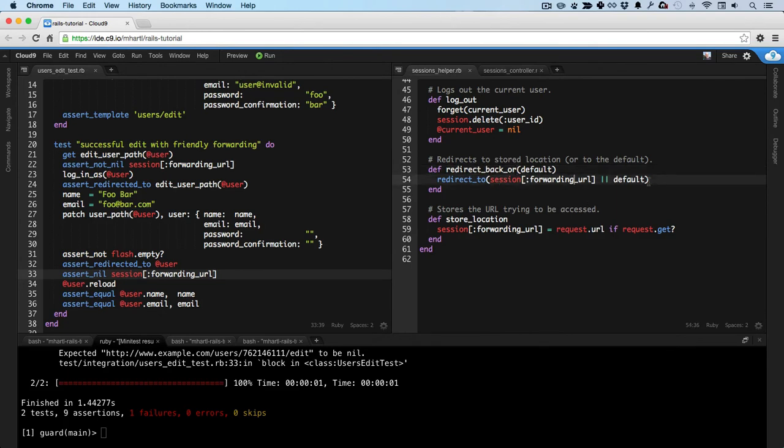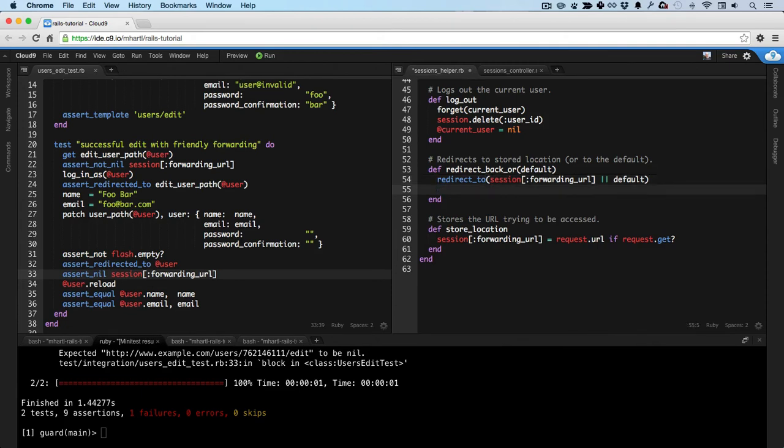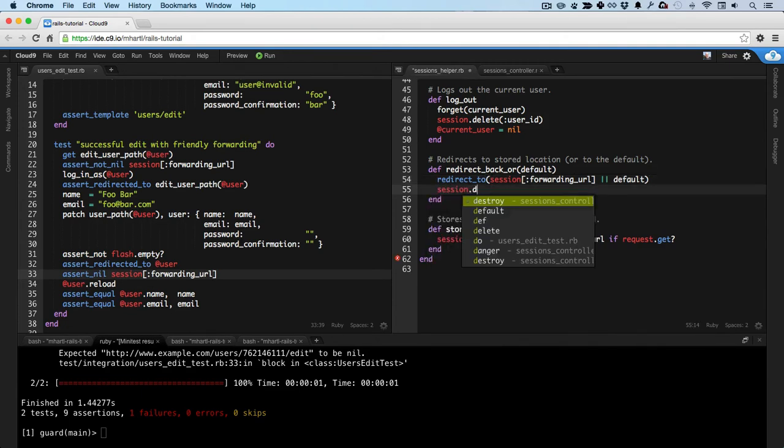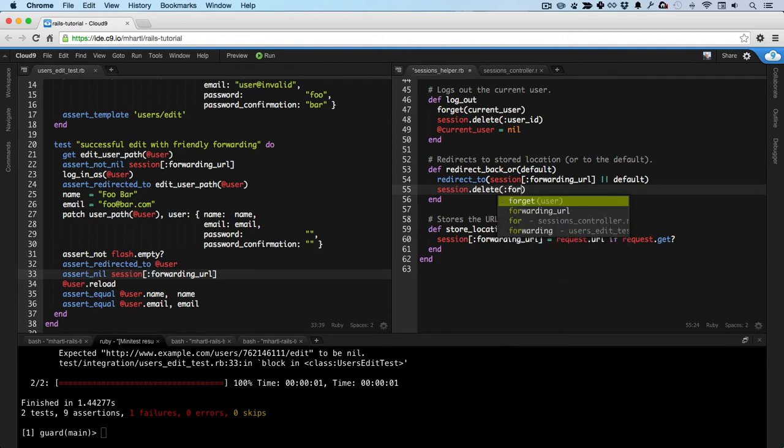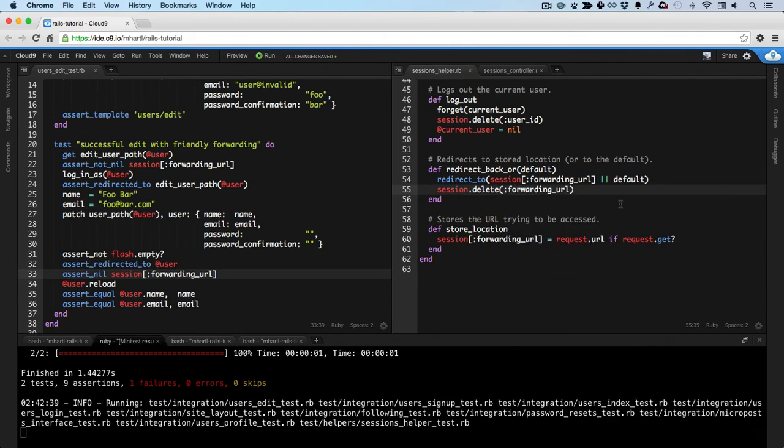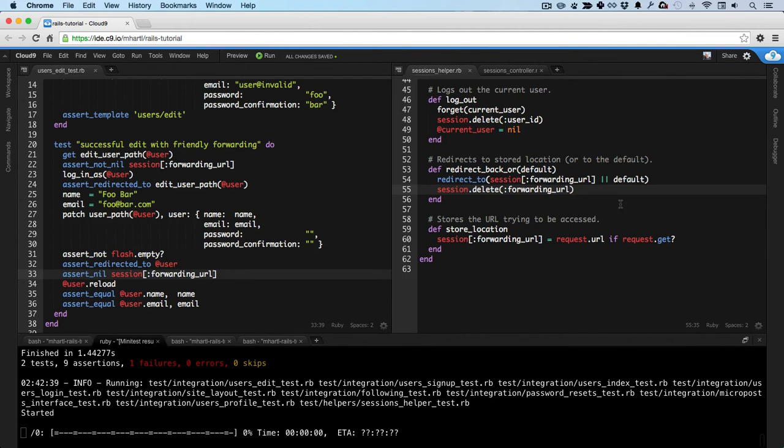So that means in here, after redirecting, we want to delete the forwarding URL from the session. Session.delete. And then we can give it the key, forwarding URL. So if I save this, we should be green.